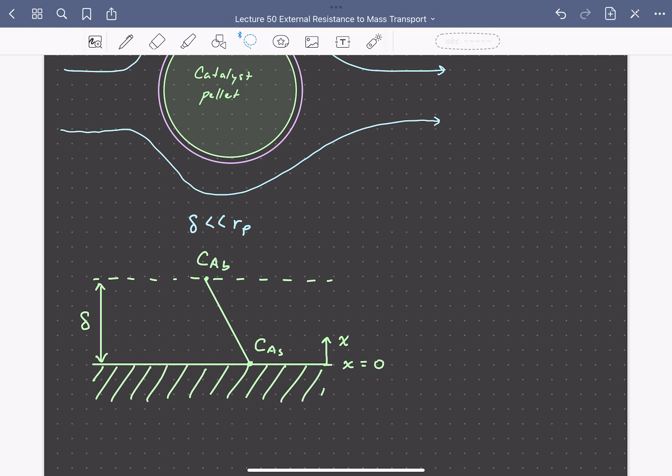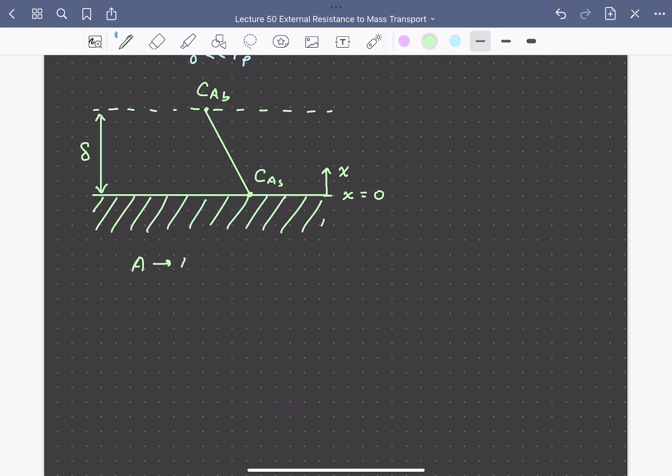We'll assume that the catalyst particle is non-porous, meaning there's no internal resistance to mass transport, and the concentration CAS is the same throughout the entire reacting medium. If we consider the reaction A goes to B, we can describe the steady-state flux of A by diffusion using Fick's first law.